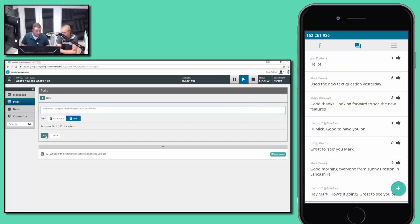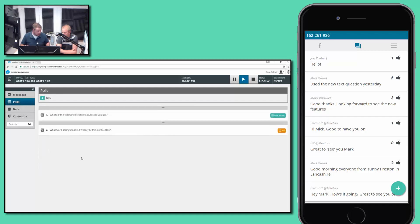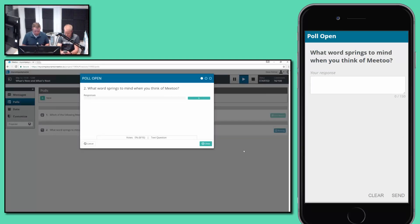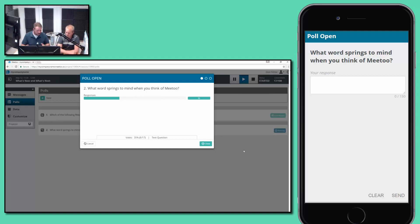It's a short text response, similar to Twitter or SMS — 150 characters, but that's more than enough. We'll add that poll. Just as a reminder, if you haven't already, get your Me Too apps out or use the web app at web.me2.io. The meeting ID to join from the participant point of view is 162 261 936. We've got a fair few people connected, so that's great. We've added our poll and, nice and simple, we'll open that poll. Look to your devices to see how it's presented to the participant.